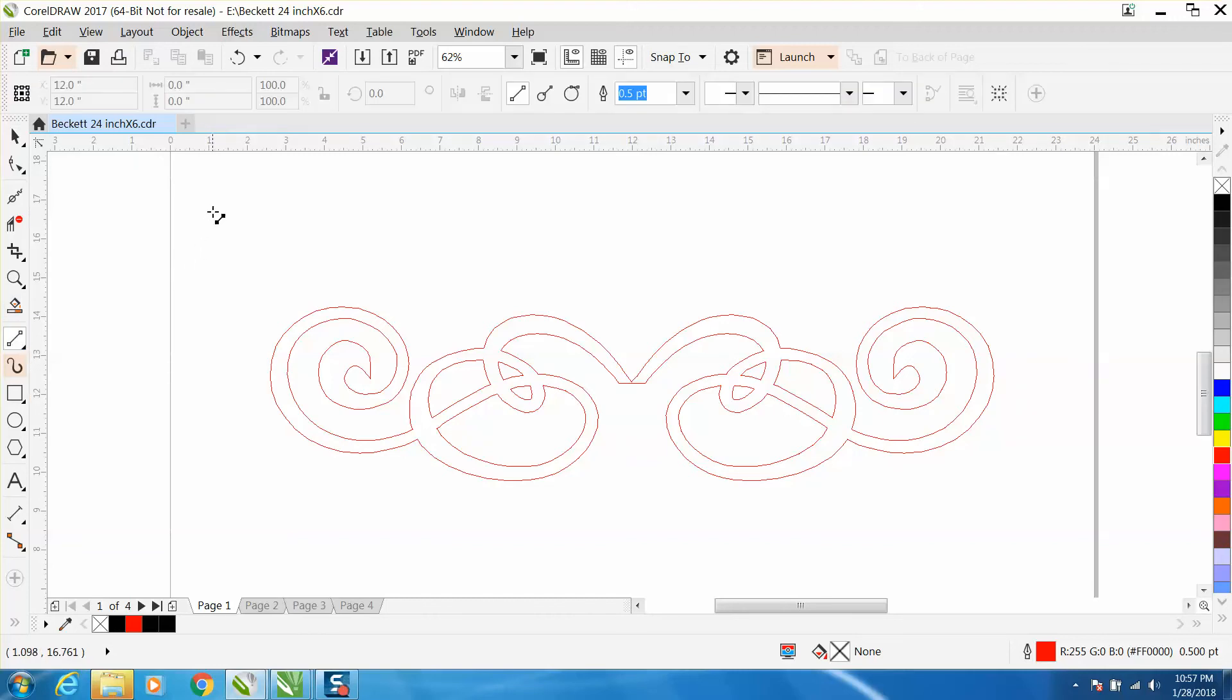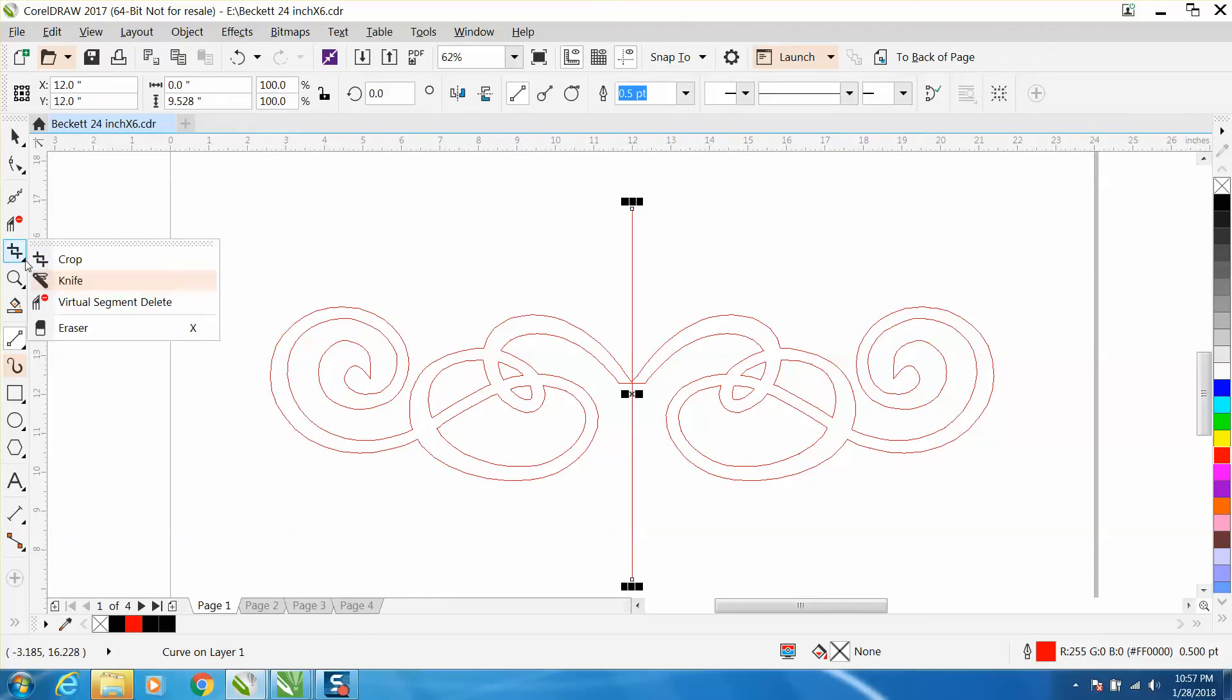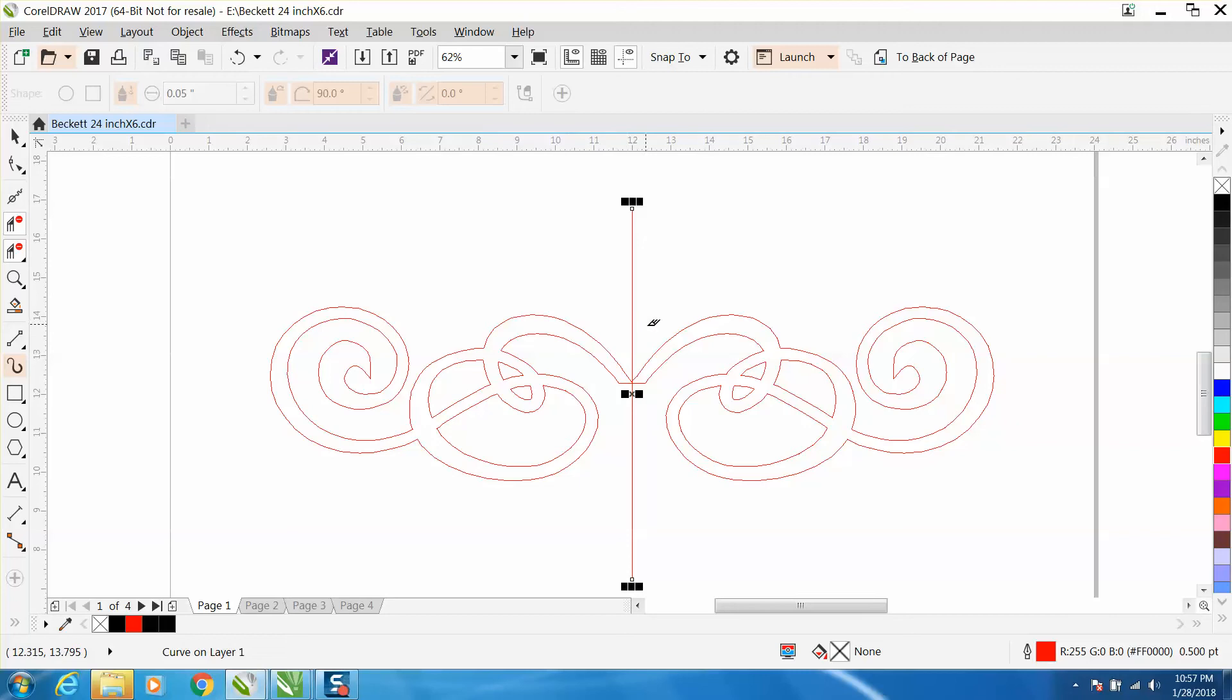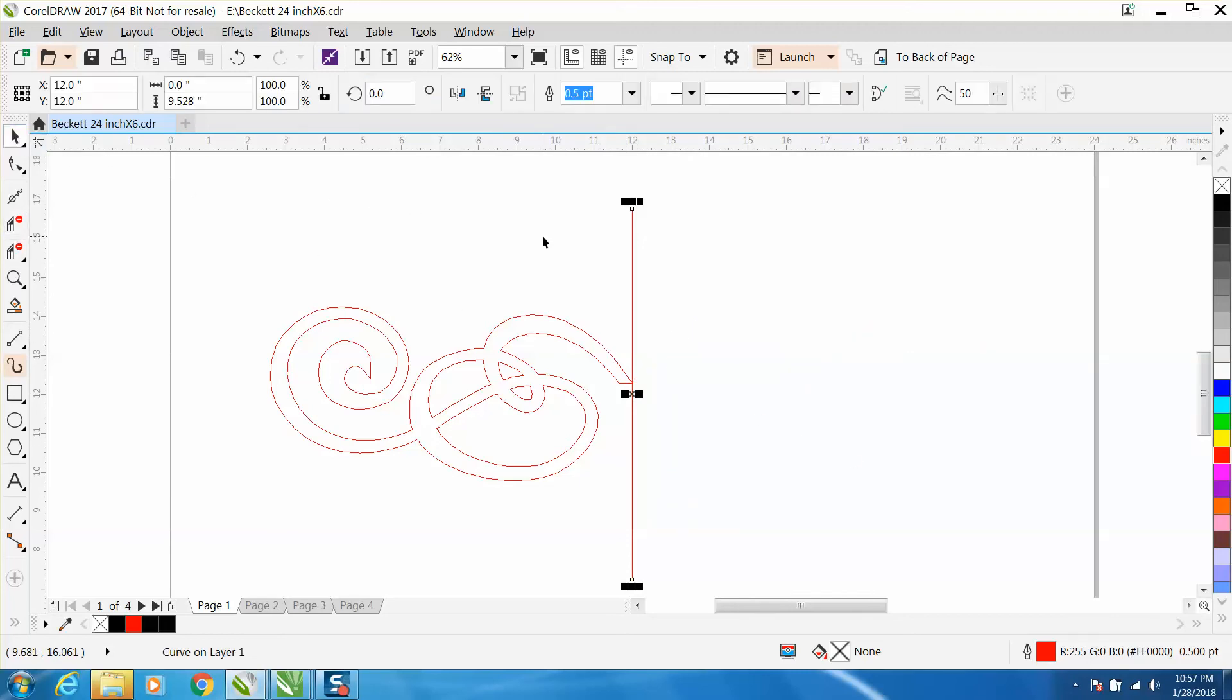I'm going to grab my two-point line, hold down my control button, and draw a parallel line. I'm going to hit P to put it in the center of the page. I'm going to get my virtual segment delete key and delete half of this because I do not need it anymore.